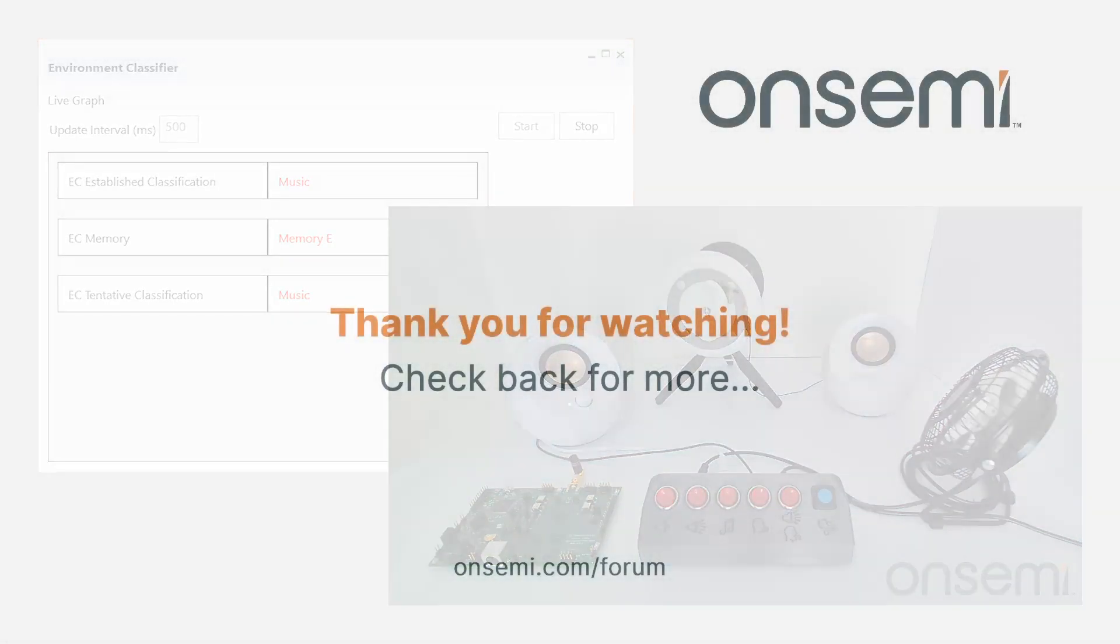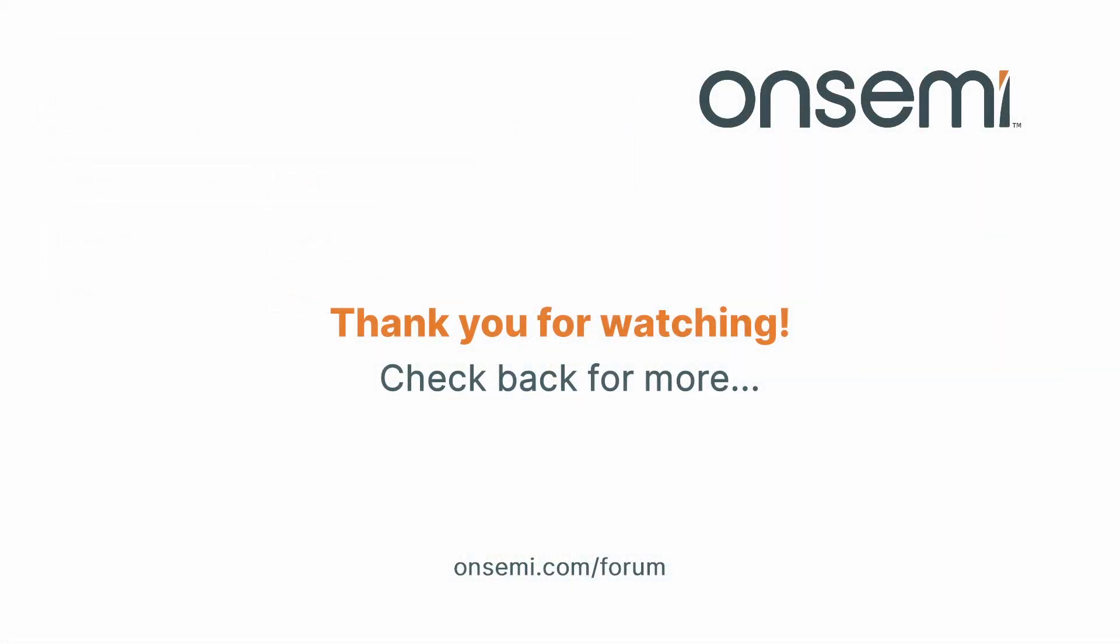All right that's all for today's video. I hope you enjoyed it. If you are interested in any more information you can visit OnSemi.com and if you have any questions about this video or others you can reach out to us at OnSemi.com slash forum. Thank you for watching and check back for more.